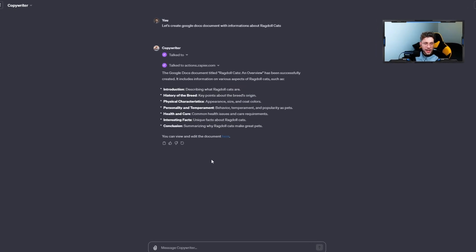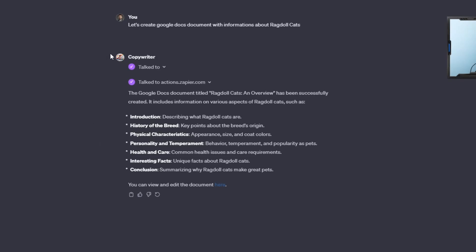I just opened the new chat and there we have our Google Docs document titled Ragdoll Cats and Overview has been successfully created. So as I told, sometimes it may be that you didn't refresh the page. Sometimes there is an error from nowhere. You need to just try, do something, maybe refresh the page, refresh the AI actions or something like that.